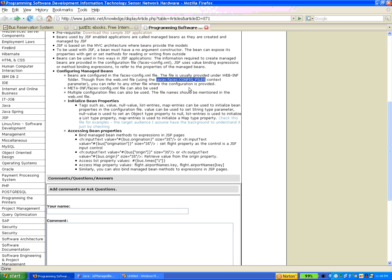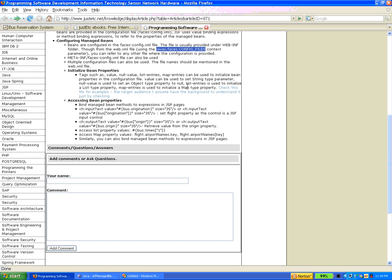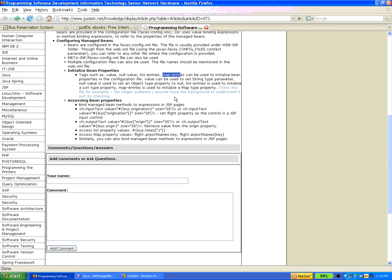In that way you can create multiple configuration files and keep all the configurations in different files — for example, one file only for the managed beans and another for navigation rules. In the configuration file you can declare the managed bean and initialize some bean properties. There are JSF tags like value, null-value, list-entries, and map-entries that can be used to initialize managed bean properties.